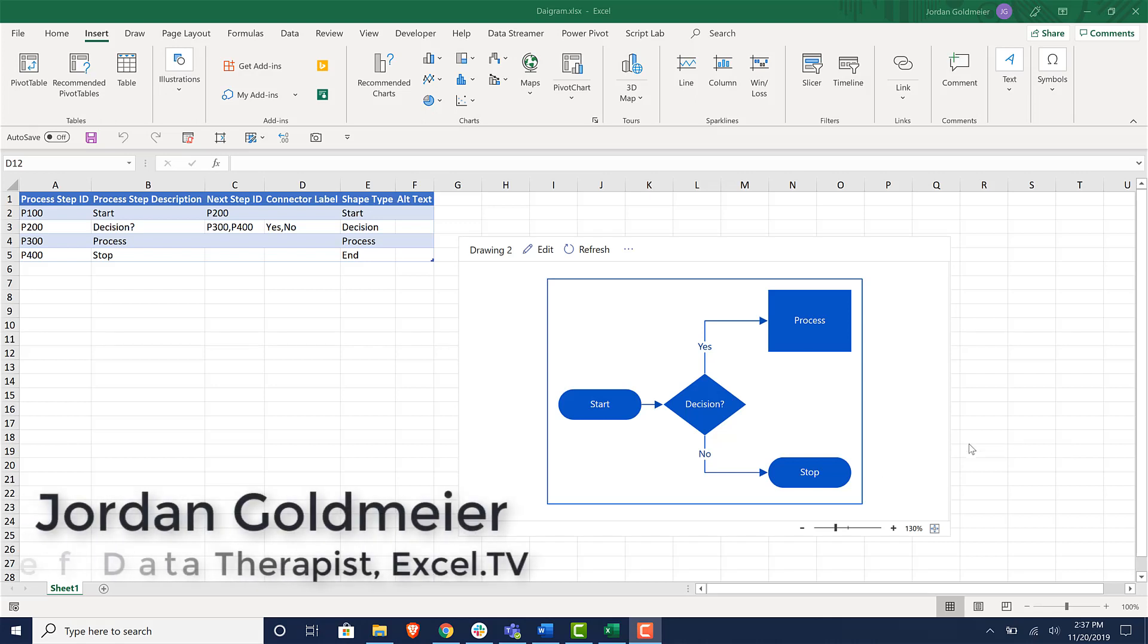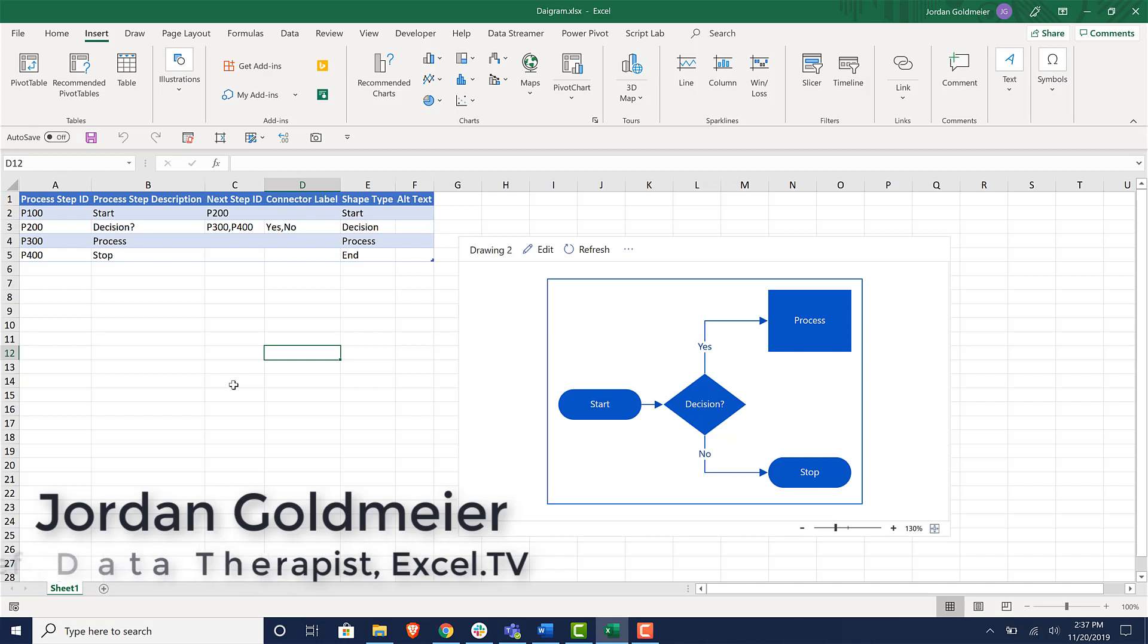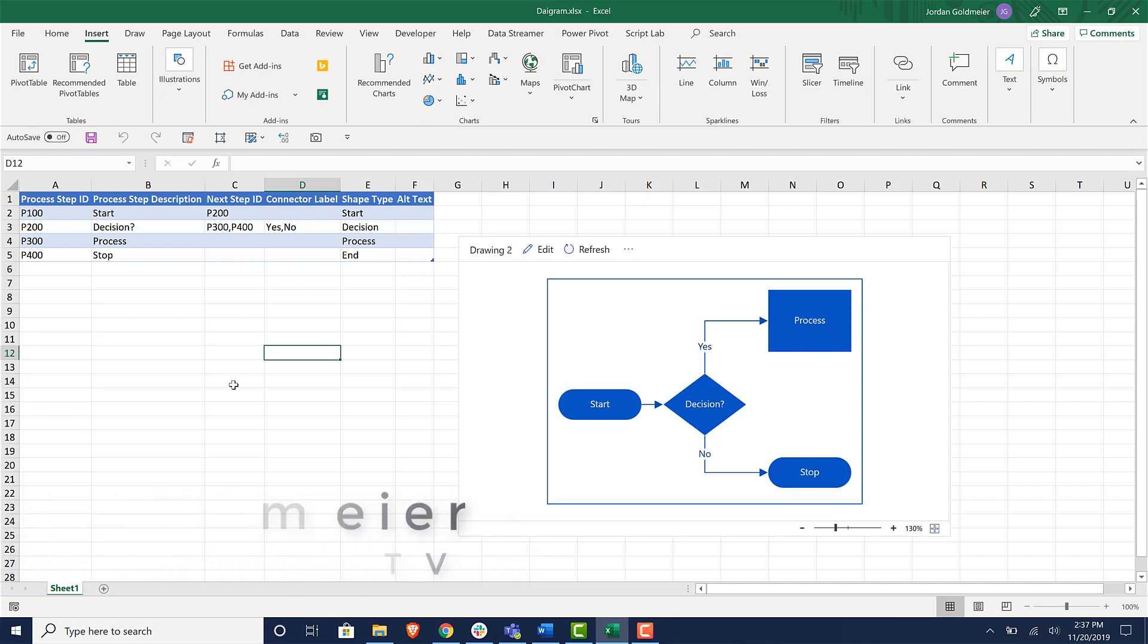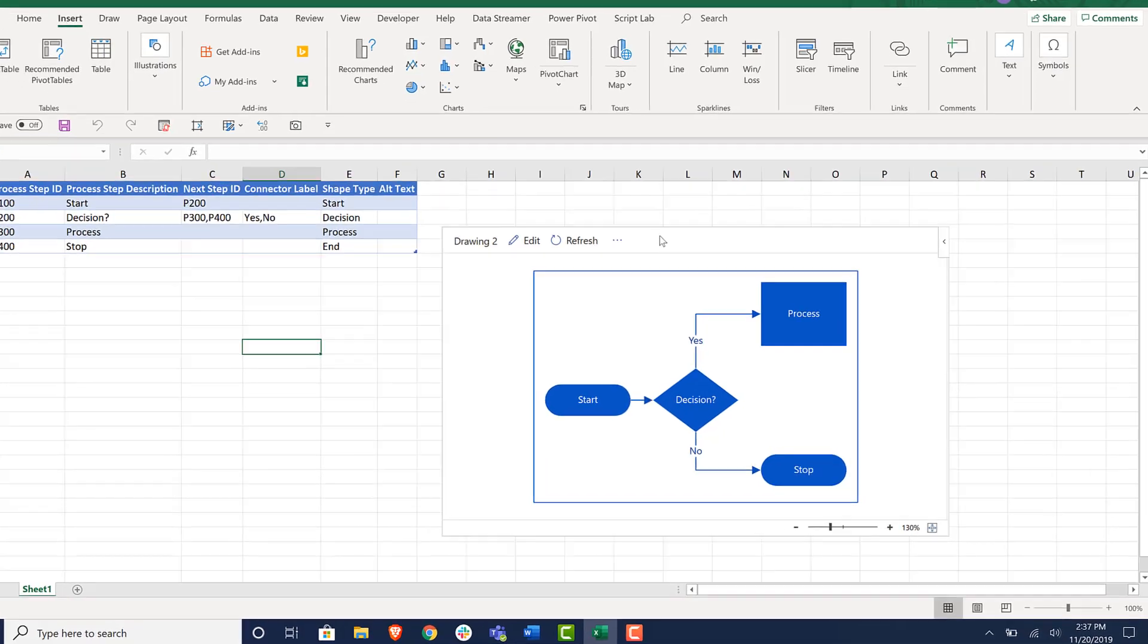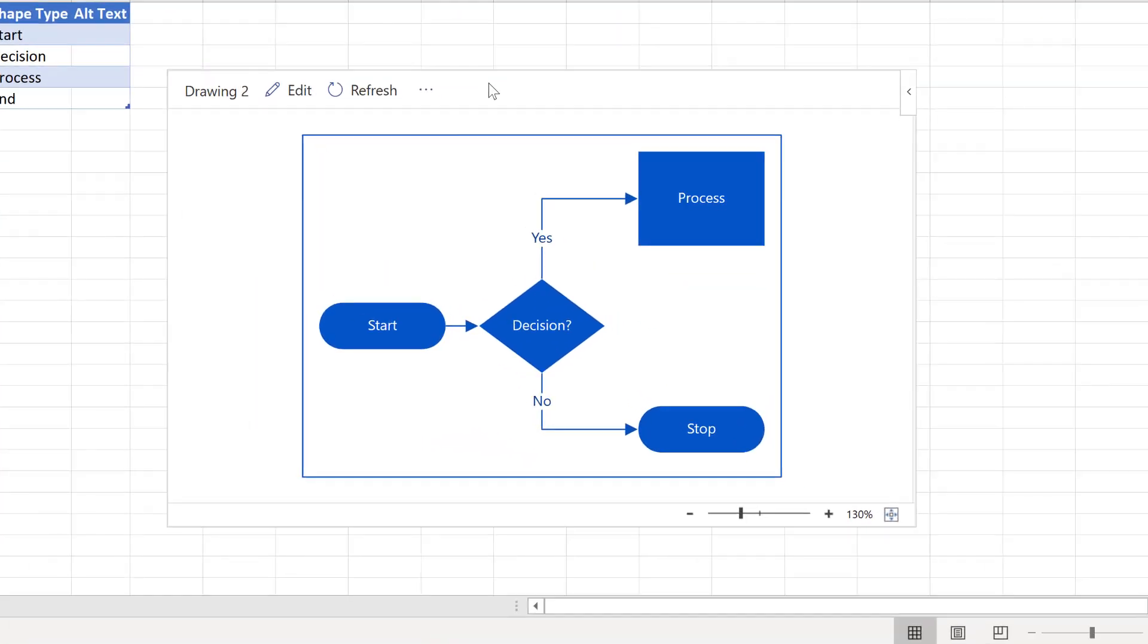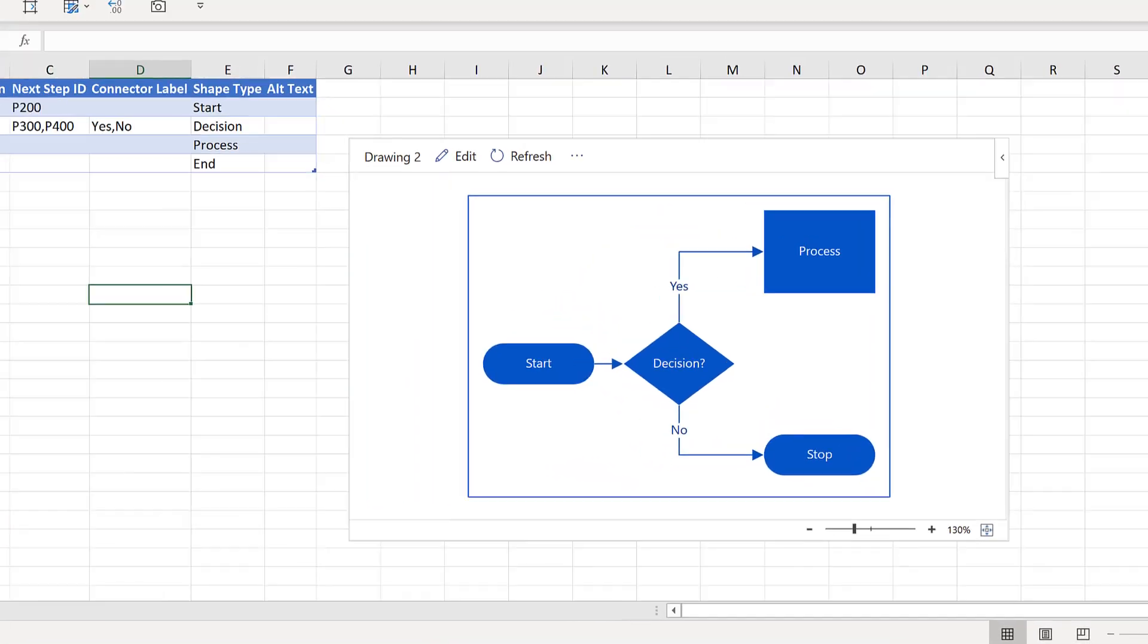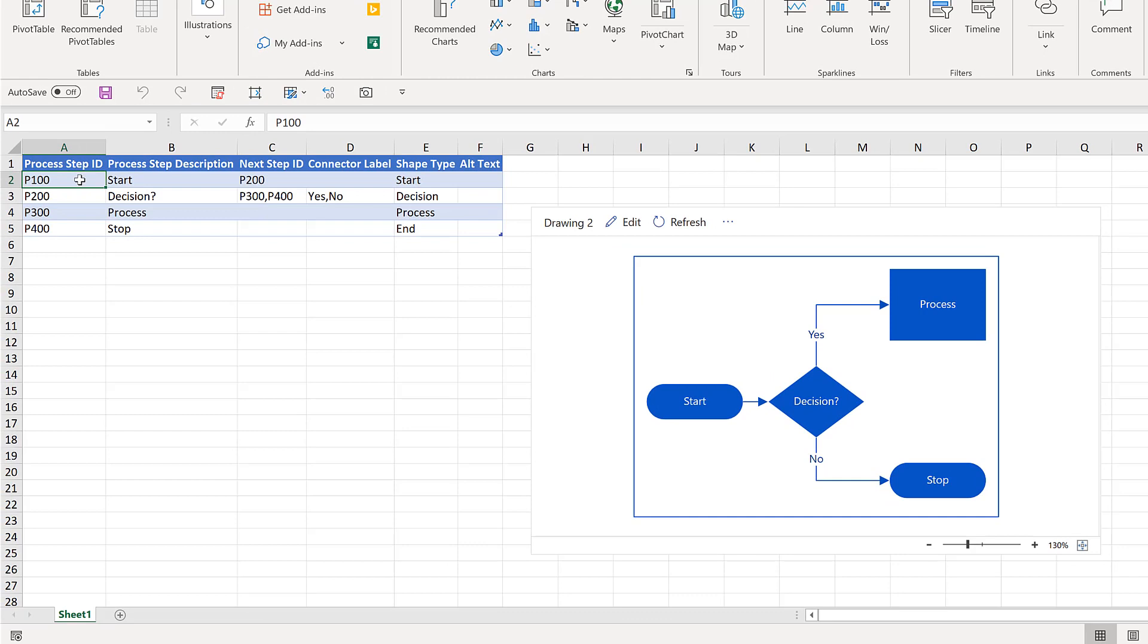Hi everyone, Jordan Goldmeier here. I want to show you one of the cool new features that's available in Office 365 if you're able to add add-ins. Over here you can see that I have created this flowchart, this is like a Visio flowchart, and with this really cool new add-in, what you can do is you can actually create changes to a flowchart using an Excel table like this.